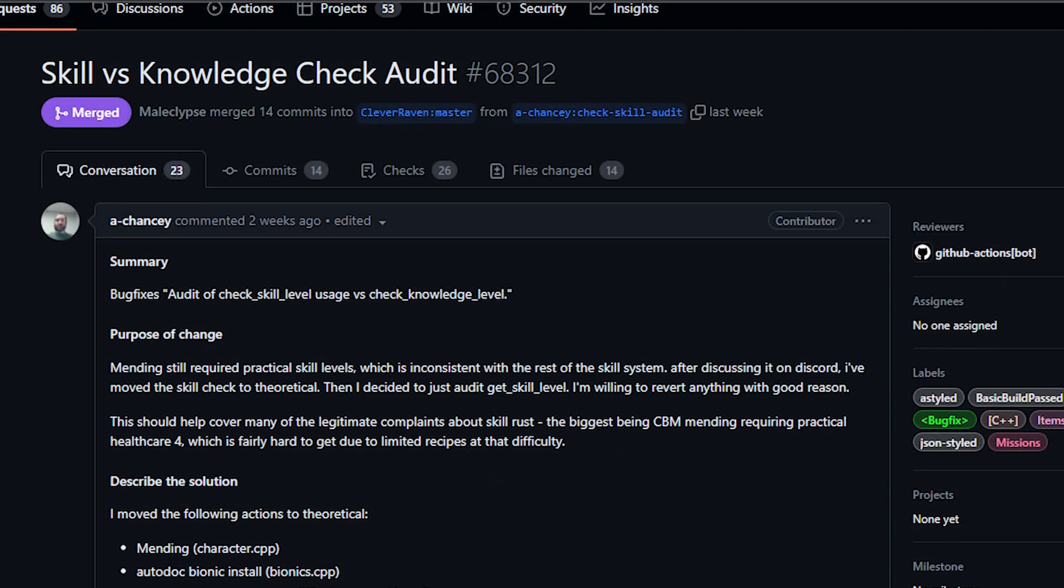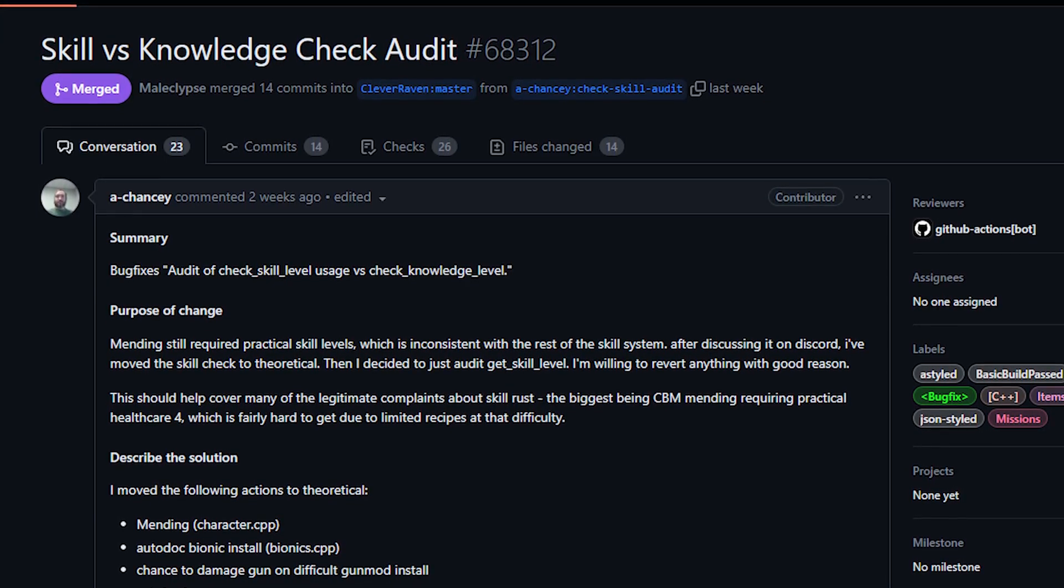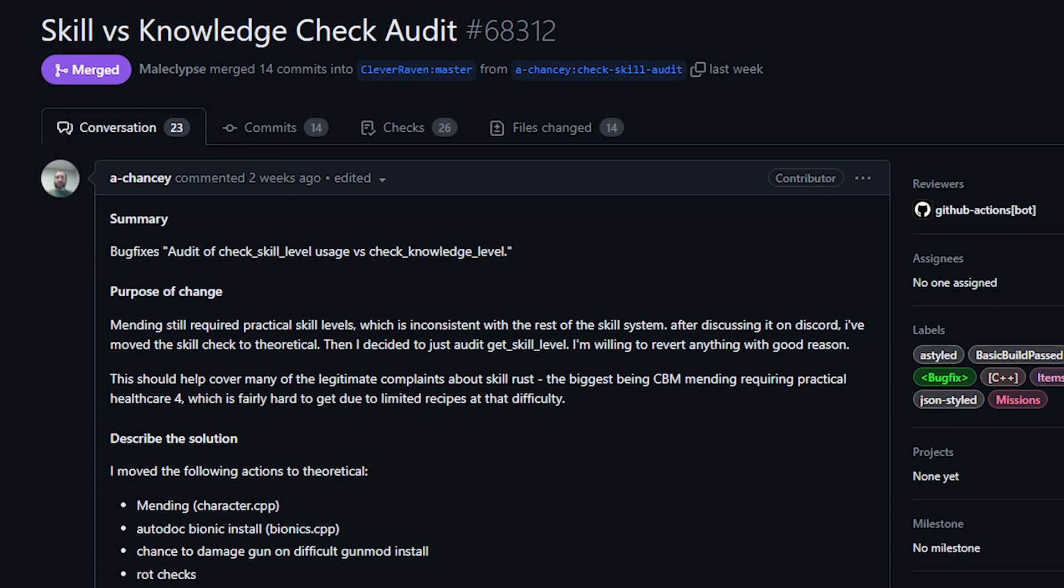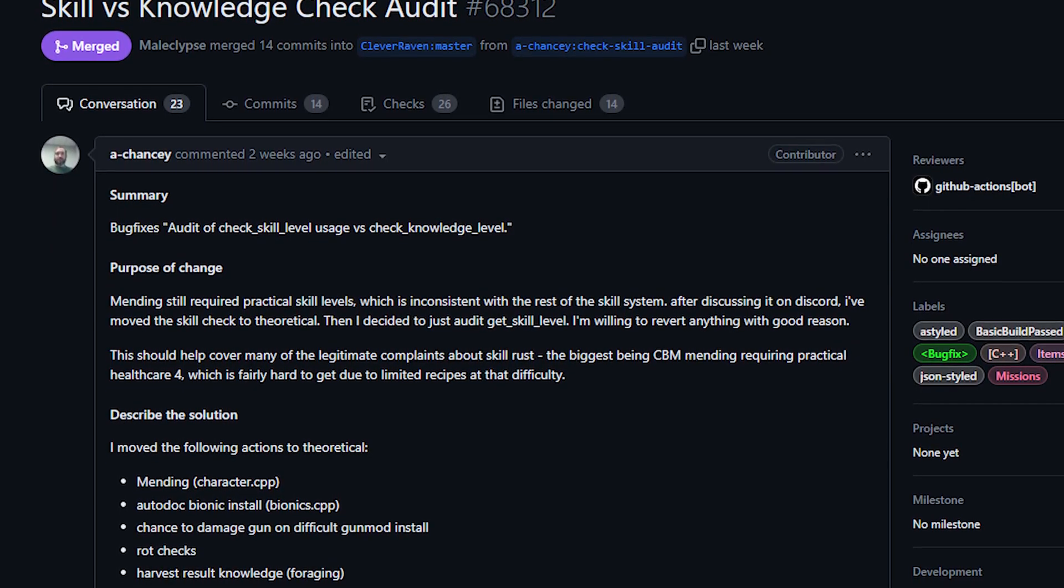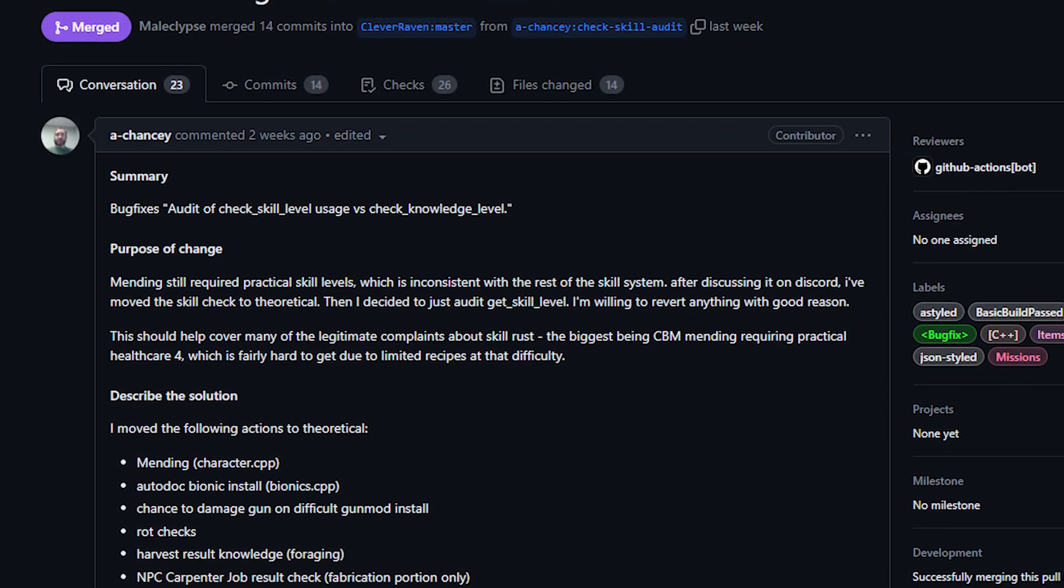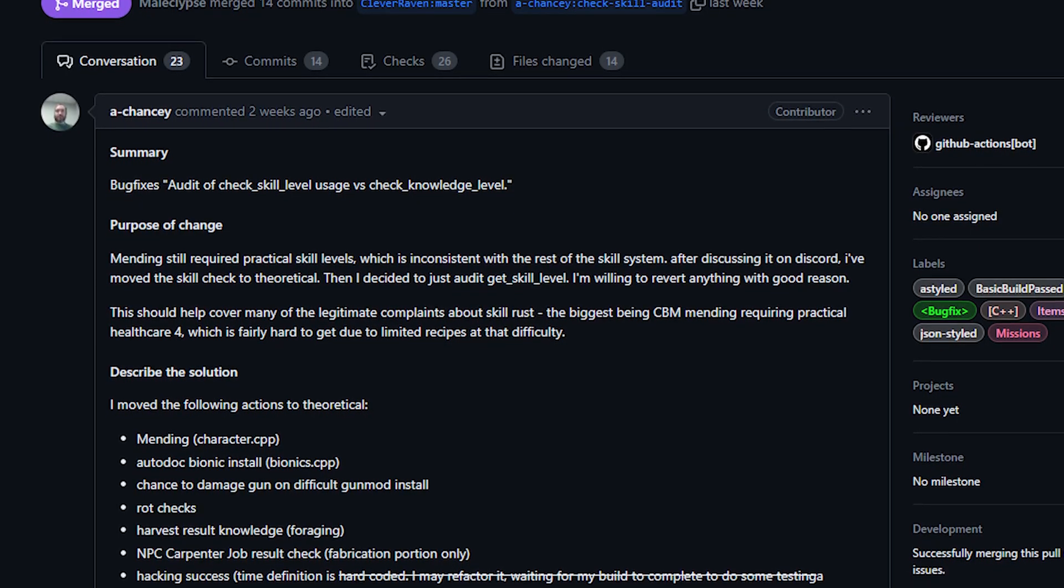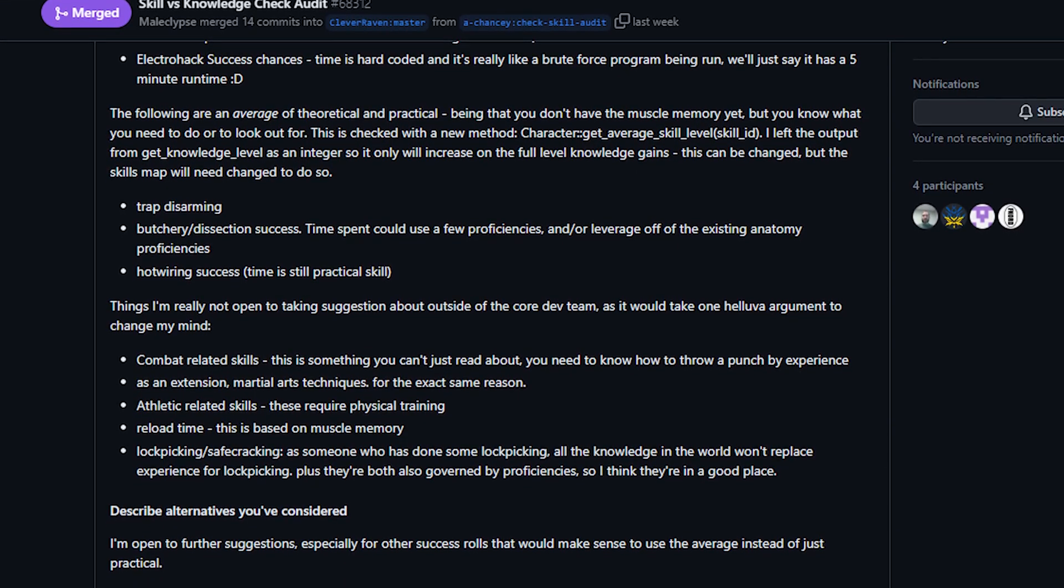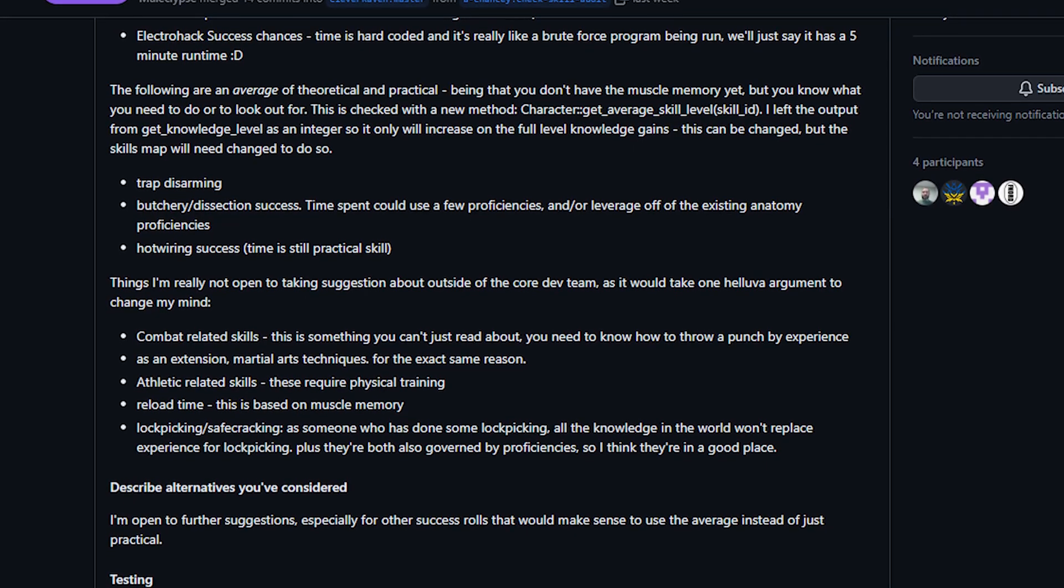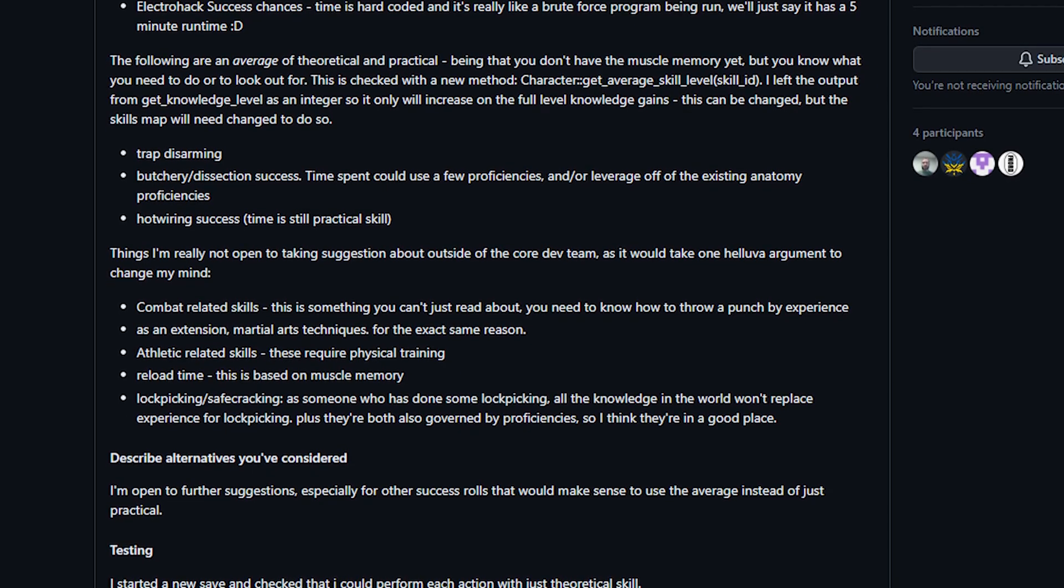Next up today from 8chancy, we've got an audit of practical versus theoretical skill usage. Basically the idea here was to check various activities in the game and make sure they're using the right skill type, either practical or theoretical. For example, forging food in the wilderness is something that relies more on player knowledge than hands-on experience, and therefore it will now use your theoretical skill. I don't have any real comments for this, but I will provide a link to the PR in the description. The PR contains a list of what activities were audited and which kind of skill applies to it, as well as some of the rationale for the choices they made.